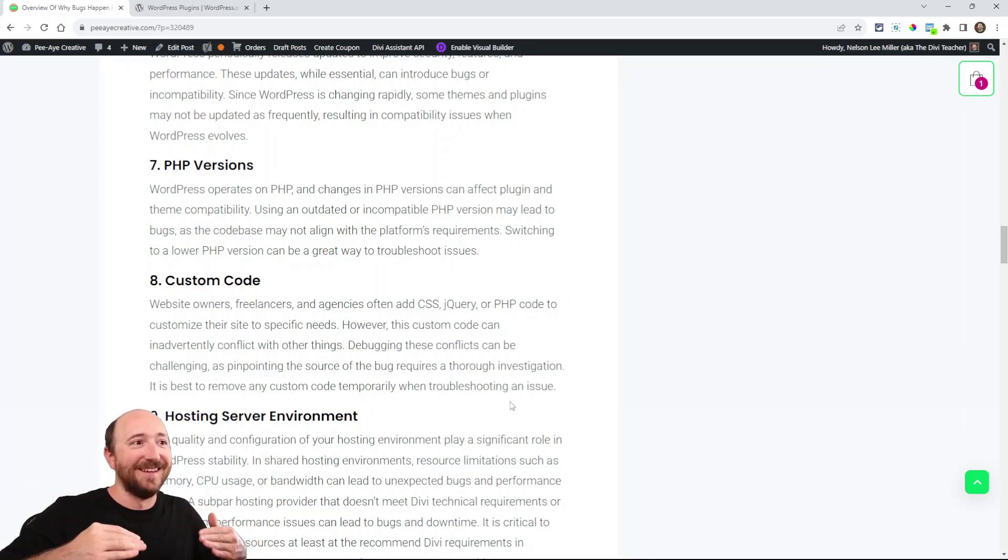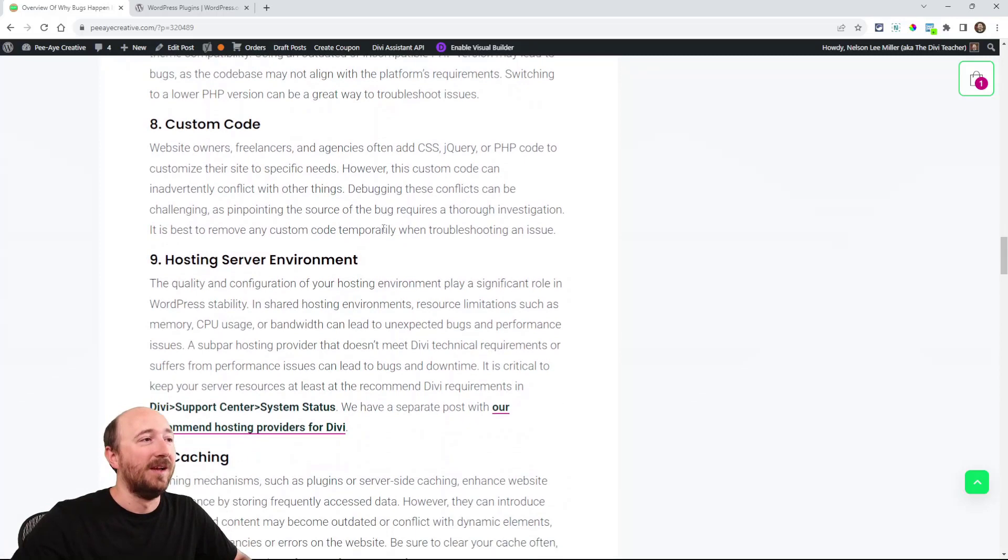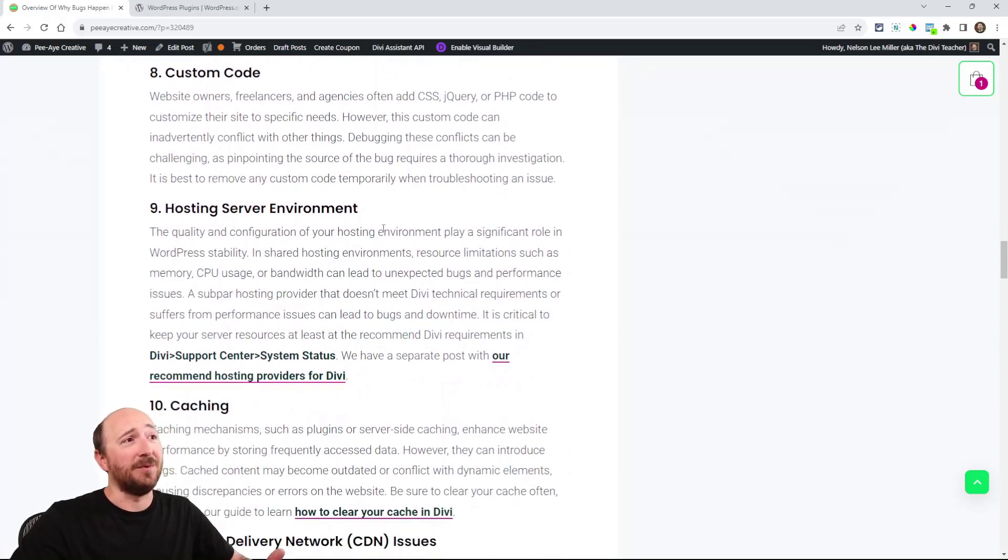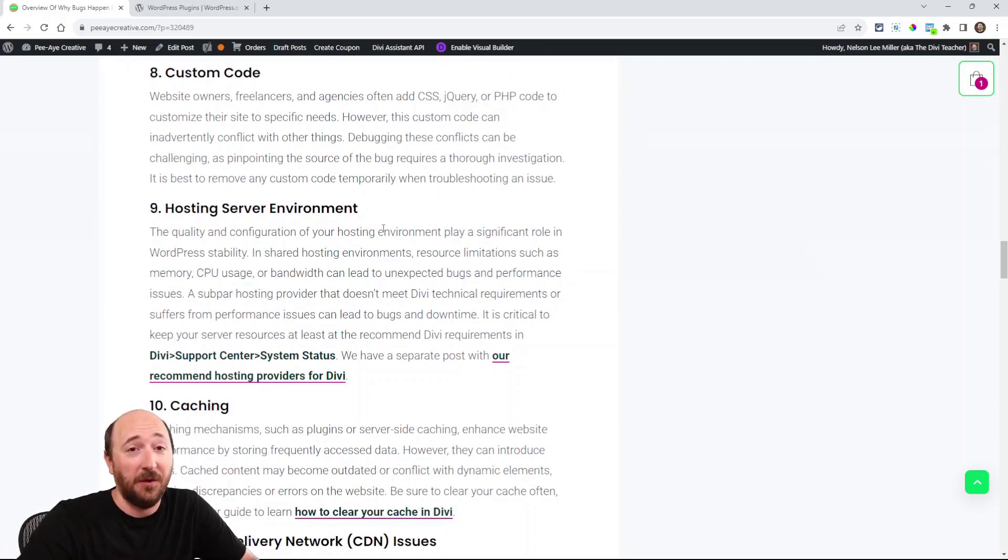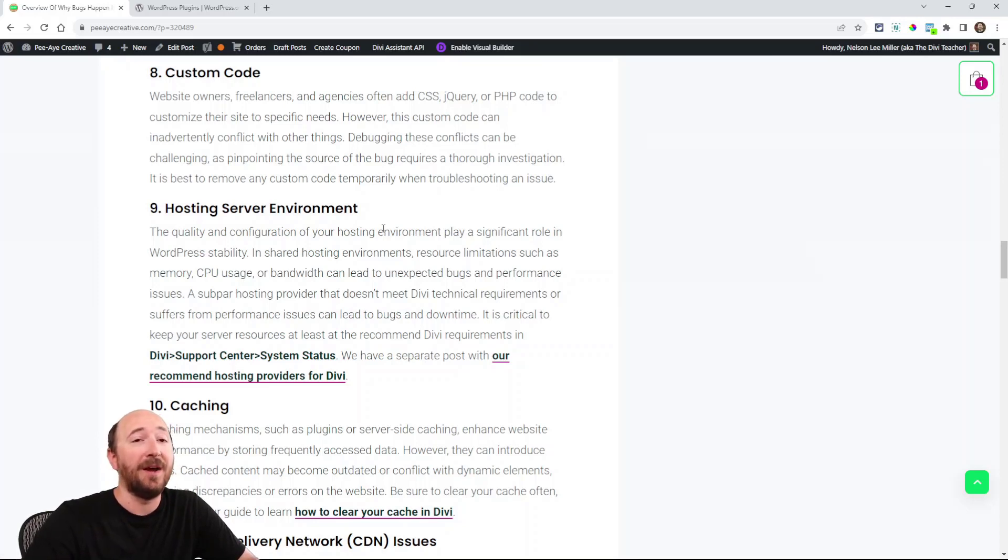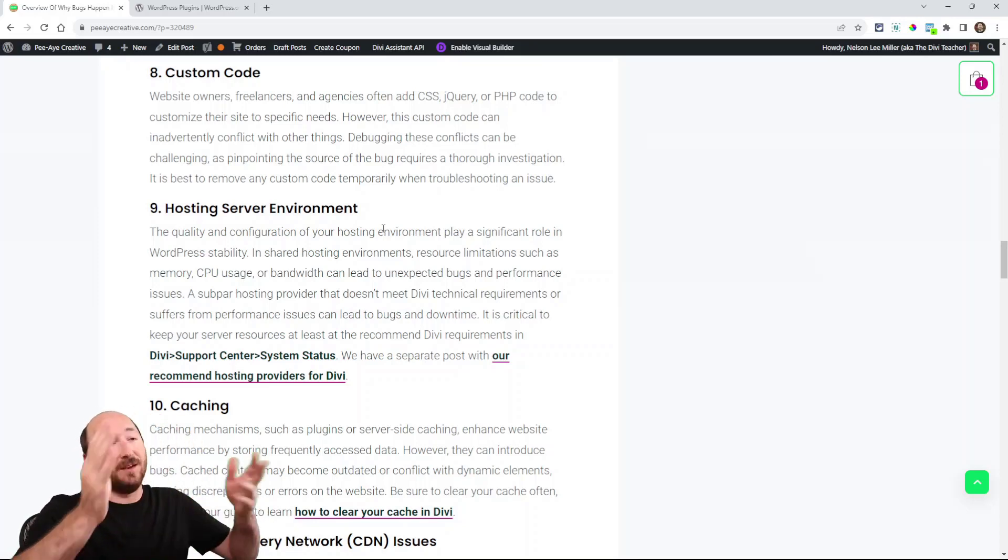Custom code: you may have jQuery or CSS or PHP added somewhere, or a developer or somebody you worked with, they have added code and that may be conflicting with any of the other things.